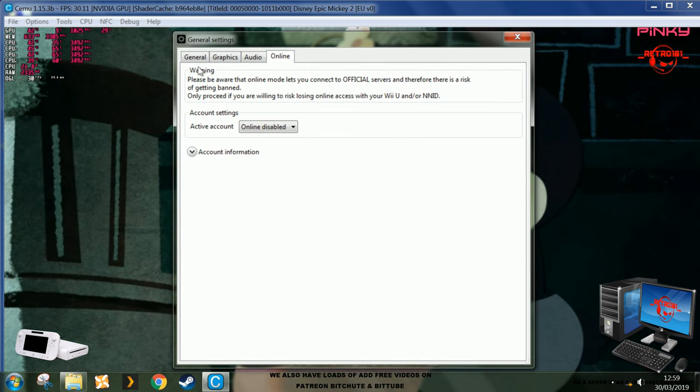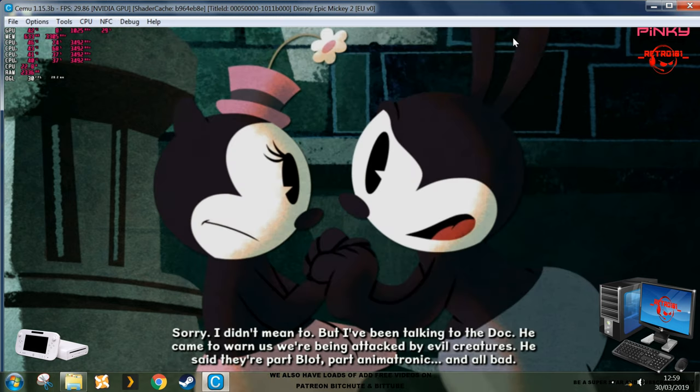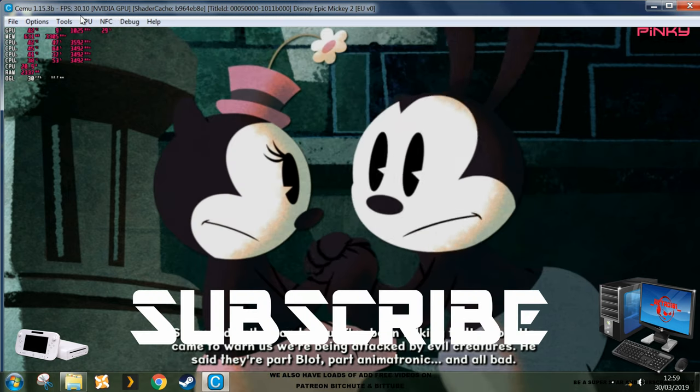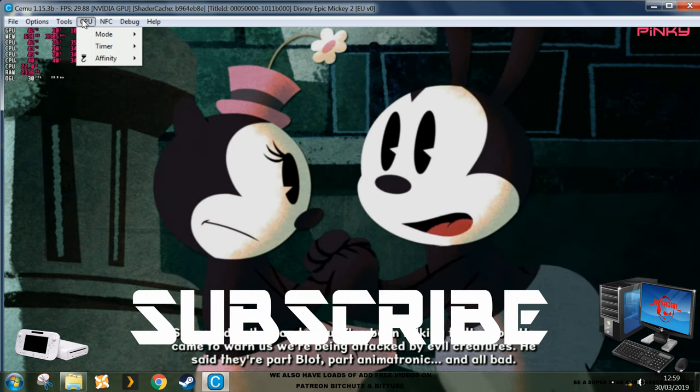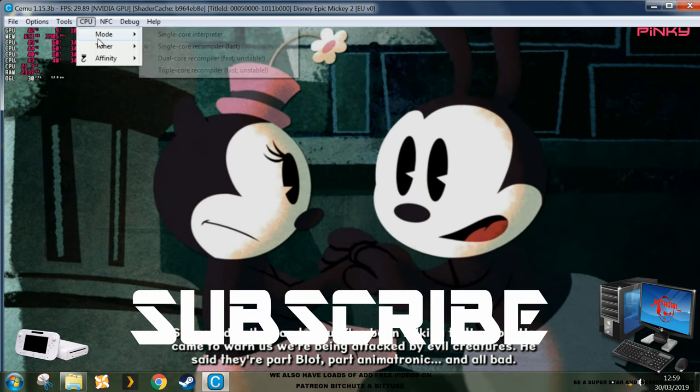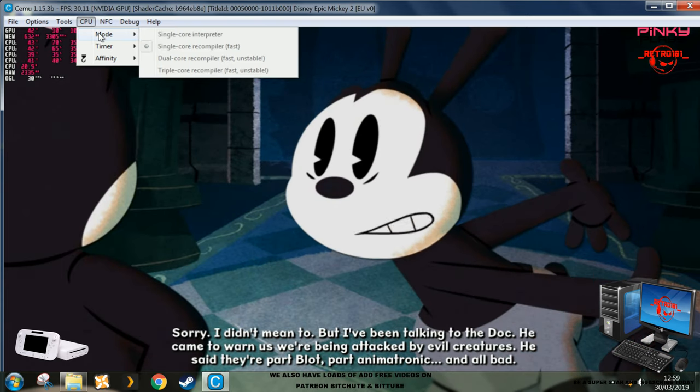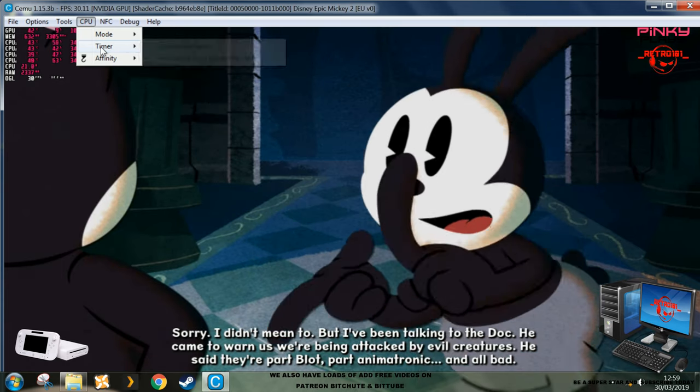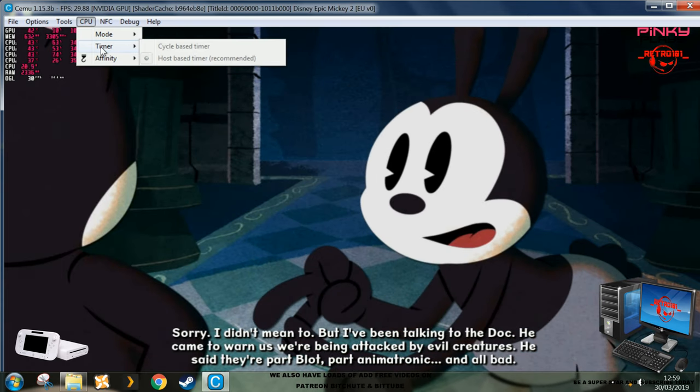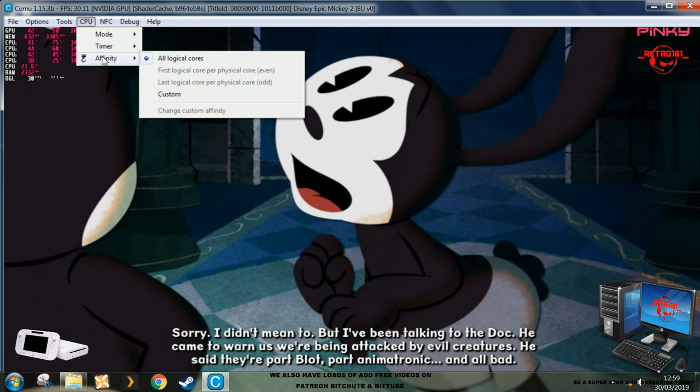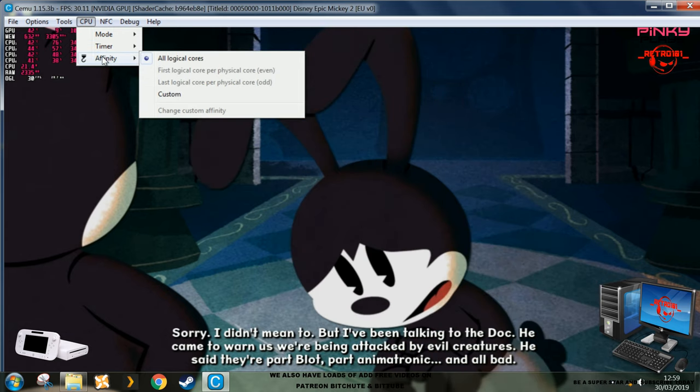You had me so worried. Sorry, I didn't mean to, but I've been talking to the doc. He came to warn us that we're being attacked by evil creatures. He said they're part blot, part animatronic, and all bad.